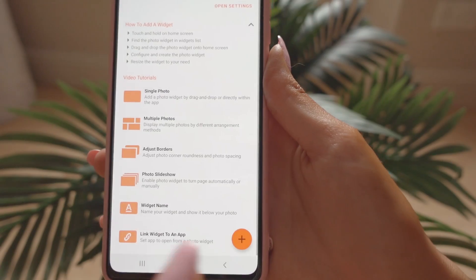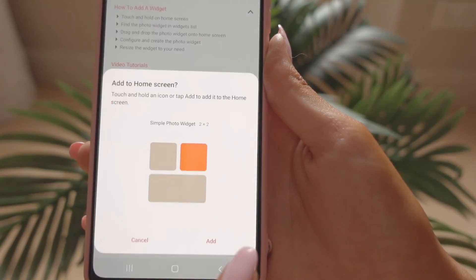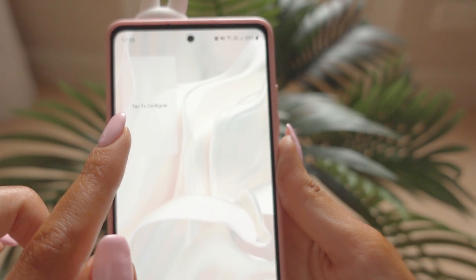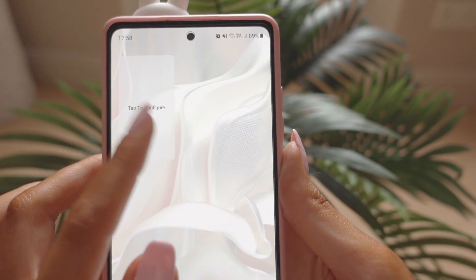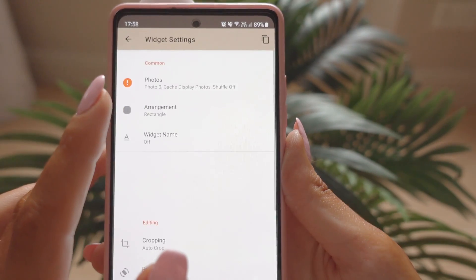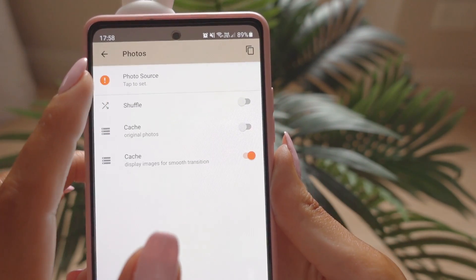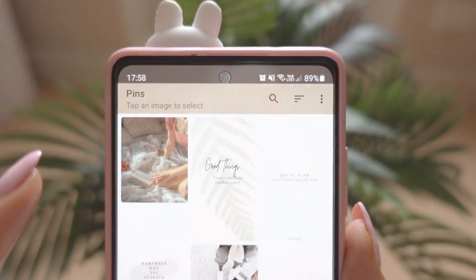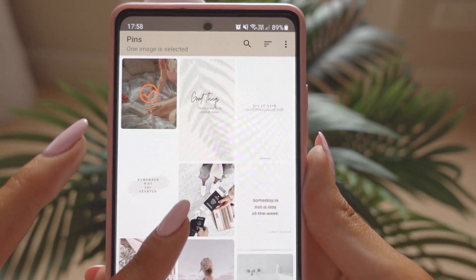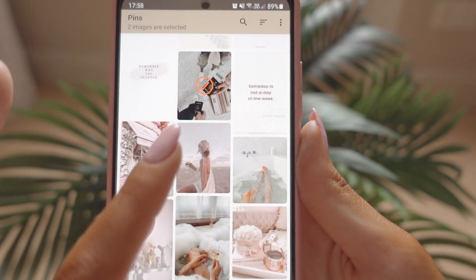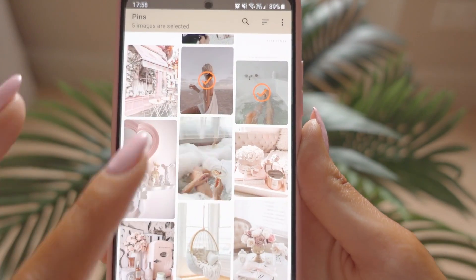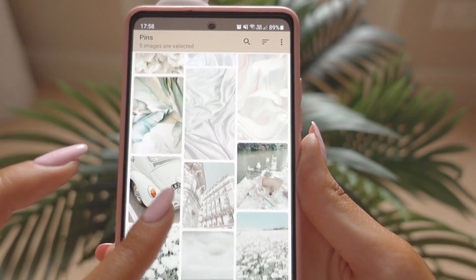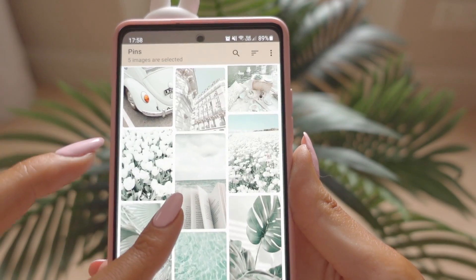Let me show you how to actually add a widget. Press the plus icon, then 'Add.' This will appear on your home screen — tap on it and click the gear icon for settings. First, we need to add the photos. I just have a few pins from Pinterest that I downloaded, and I'm adding the pictures I want the slideshow to have — basically like a vision board.